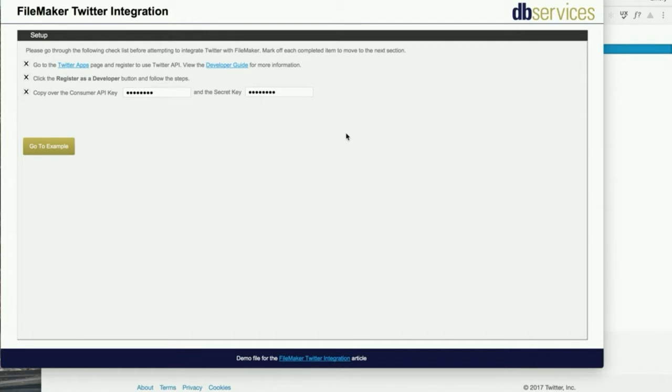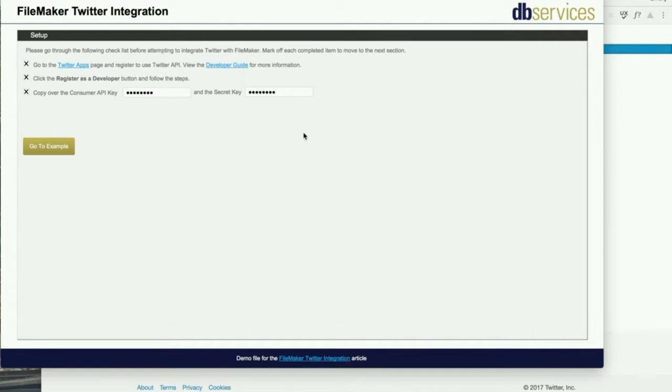Today I am going to demonstrate integrating FileMaker with Twitter. Using an integration like this, we can do anything from reading feeds to posting tweets. Let's take a look at the demo file.